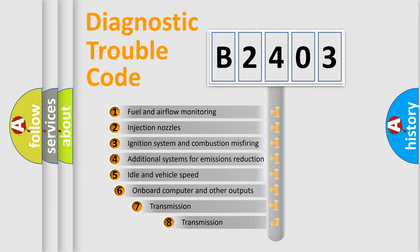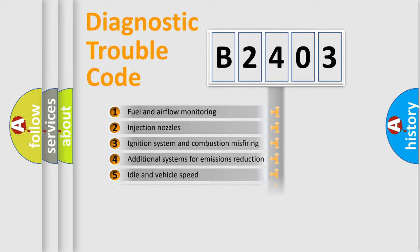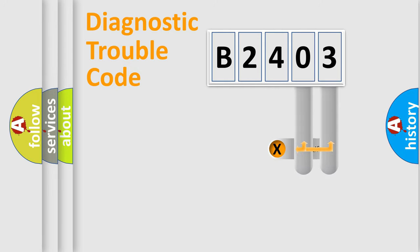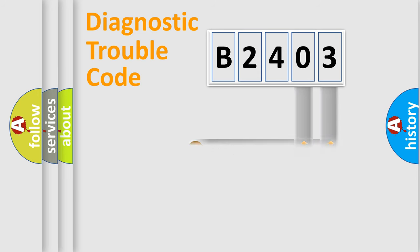The third character specifies a subset of errors. The distribution shown is valid only for the standardized DTC code. Only the last two characters define the specific fault of the group.